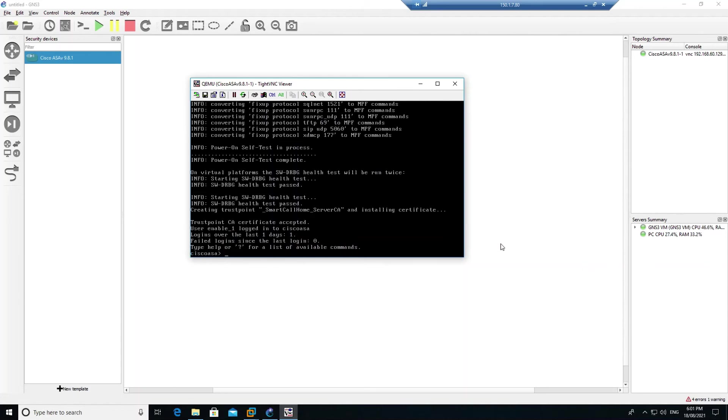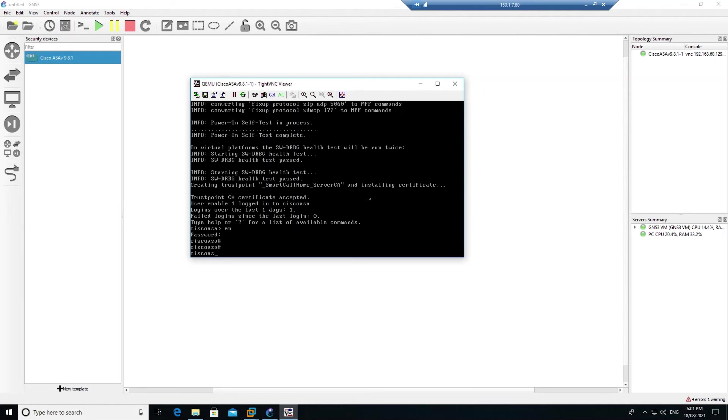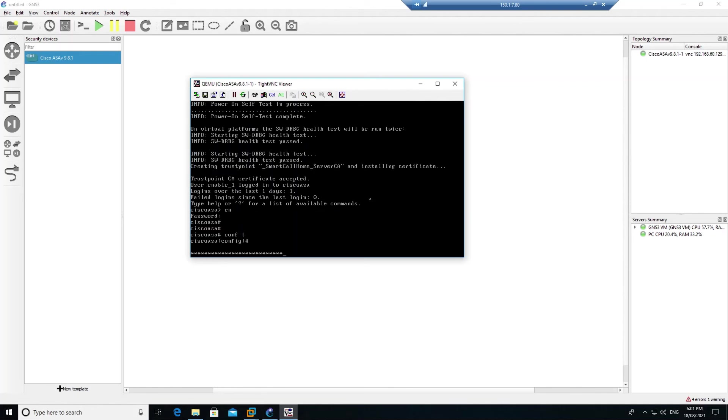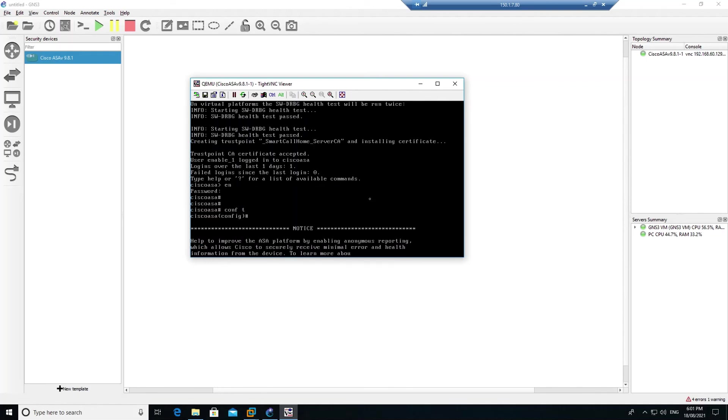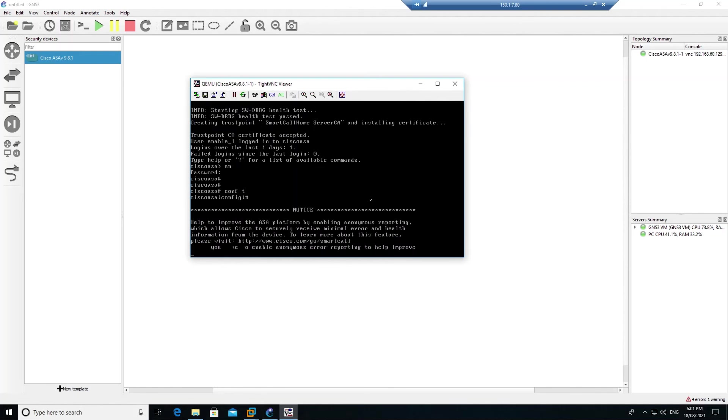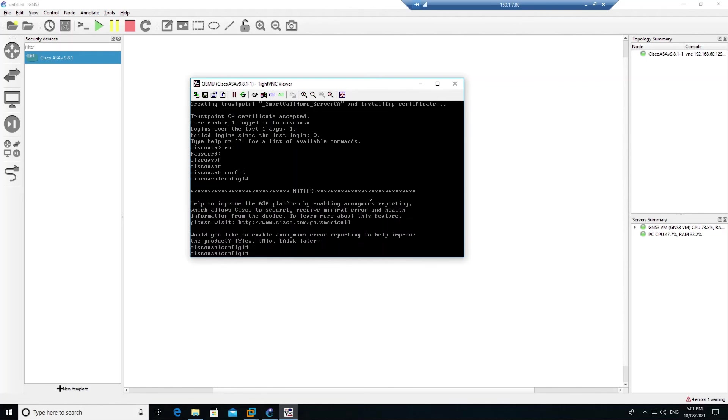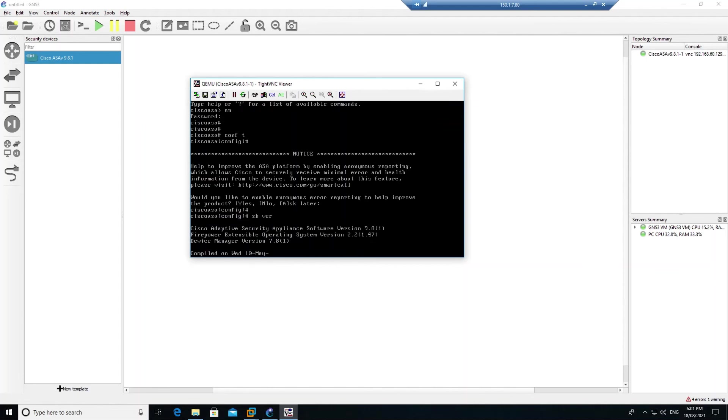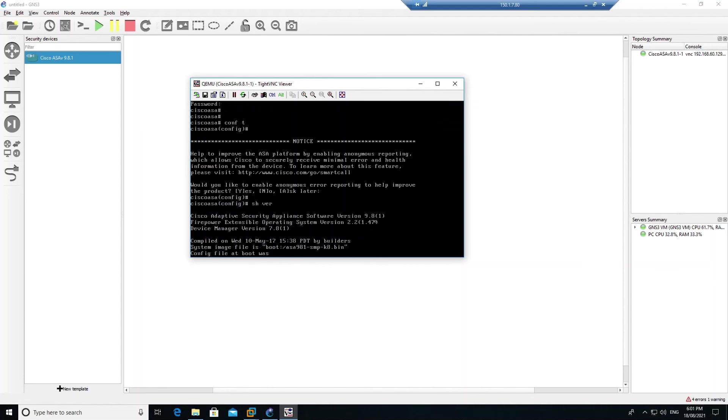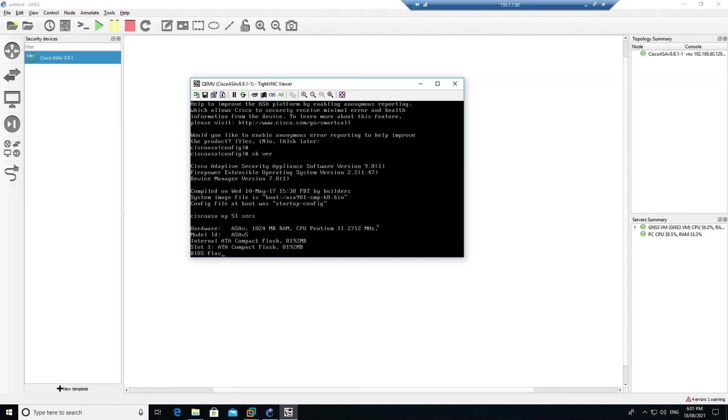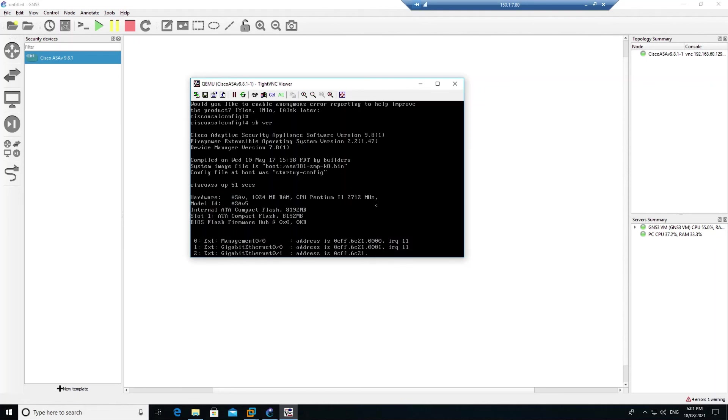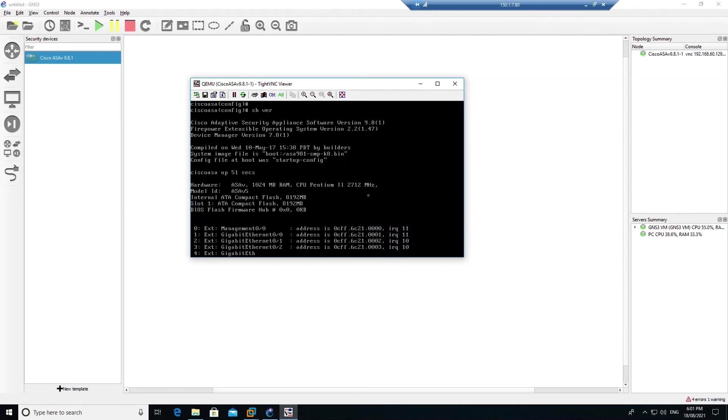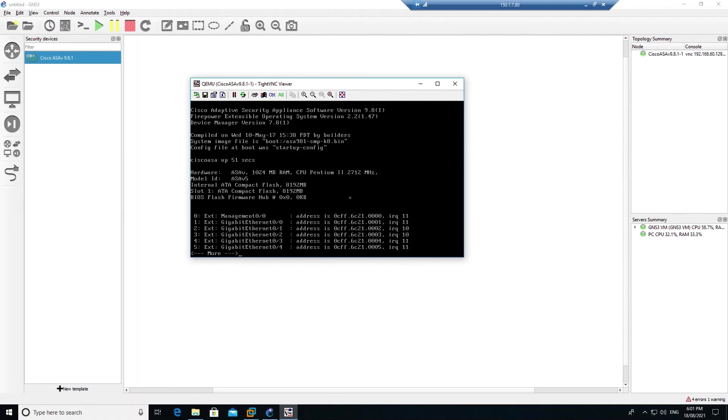It took around 8 minutes to boot up this device. Entering config mode and running show version, you can see that it's version 9.8.1. We have successfully installed and booted up the ASA firewall. I hope you have enjoyed this video, see you in the next video.